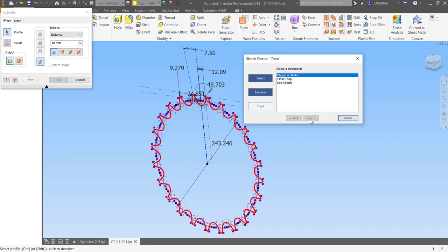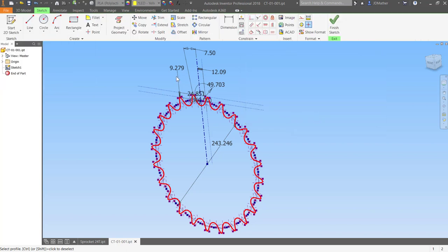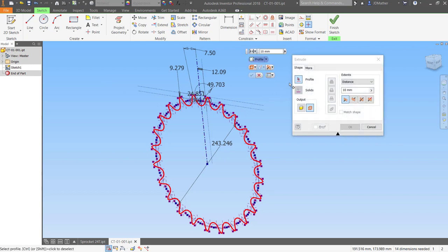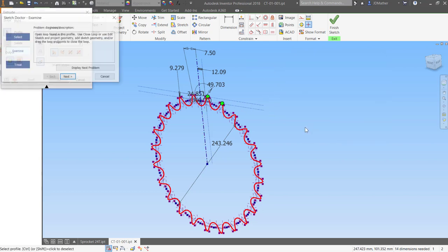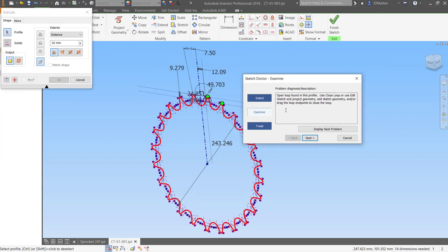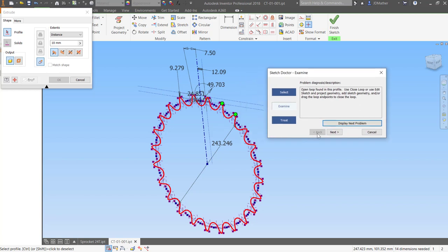I'll click on the red cross and see what the sketch doctor has to say. It tells me that it found an open loop in the sketch. Remember that coincident constraint that I showed you that was missing? It's showing me that there are coincident constraints missing there. If I click display next problem, I go all the way around this. There are coincident constraints missing all the way around the sketch, coincident constraints missing everywhere. So let's look at a better way to do this.